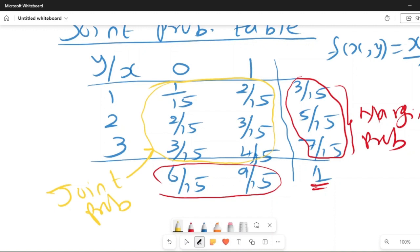The difference between joint and marginal probabilities: 1/15 is the probability of x=0 and y=1 (joint), while 6/15 is the marginal probability of x=0 and 9/15 is the marginal probability of x=1. Similarly for values of y.